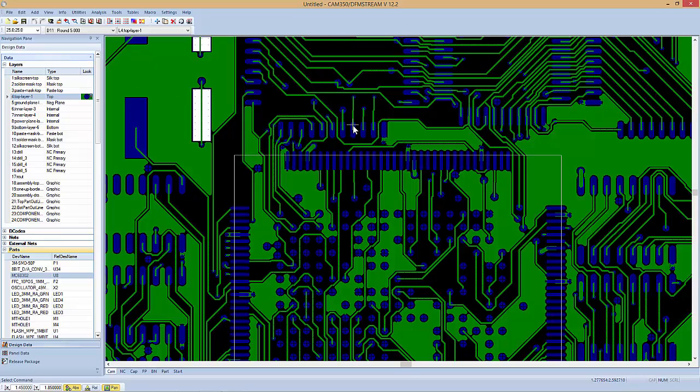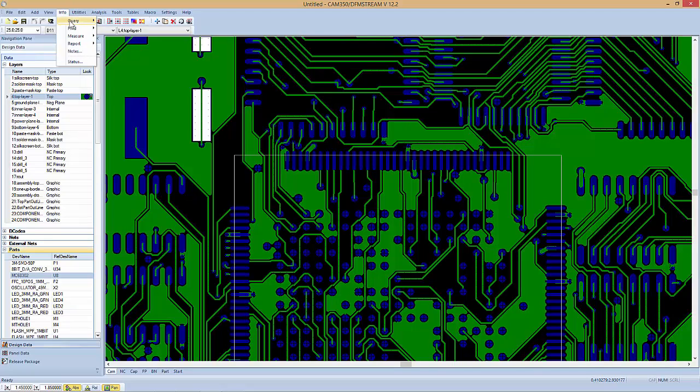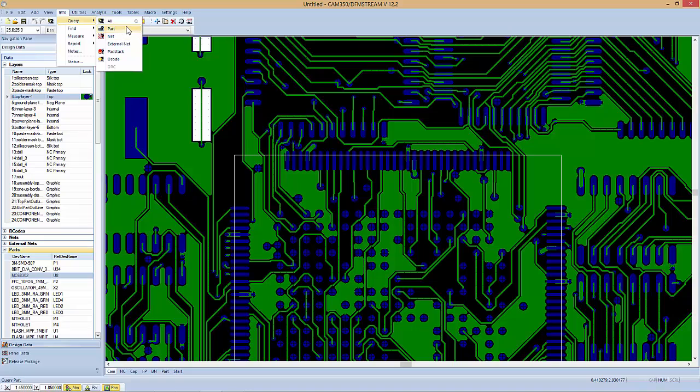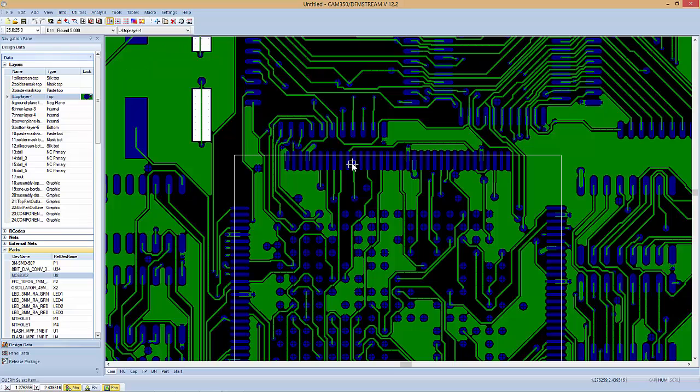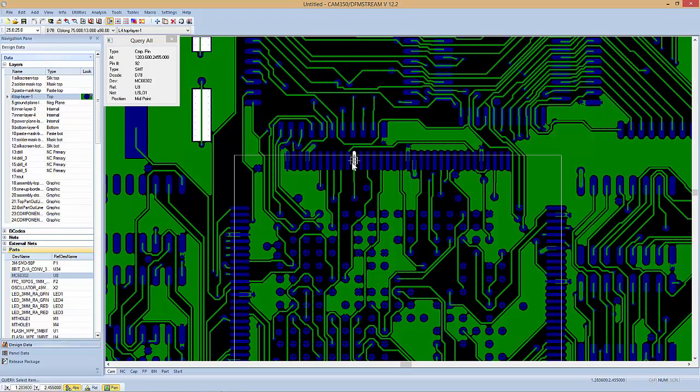If I just want to query a decode, I can use info, query, and decode just to see what a particular shape is, or a particular net is, or a particular part is. But again, the global query is just simply using the hotkey Q, and then clicking on an item to see what that is.